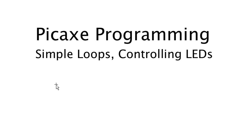I'm going to show you how to do some simple loops and control LEDs in the Pickaxe Programming Editor.